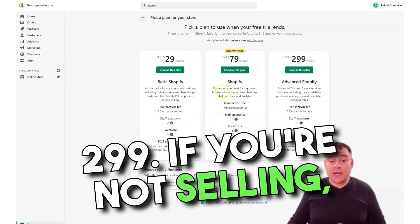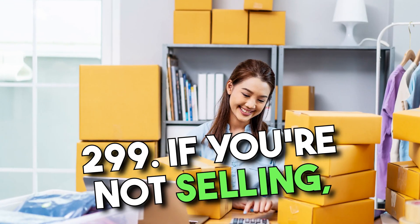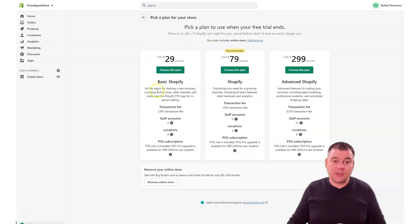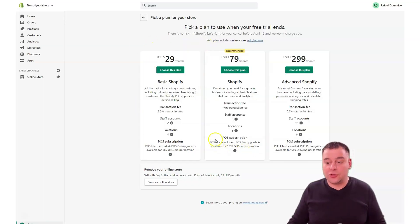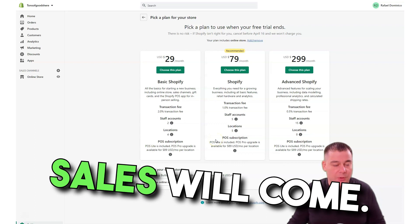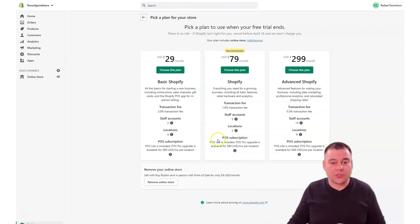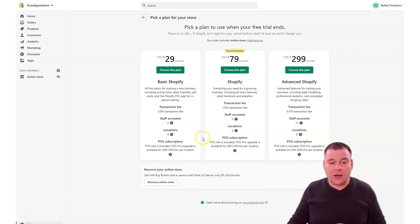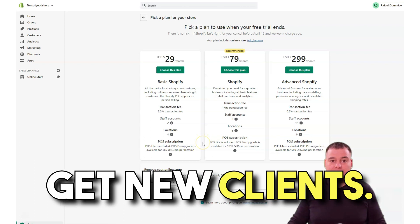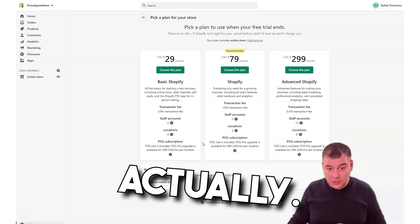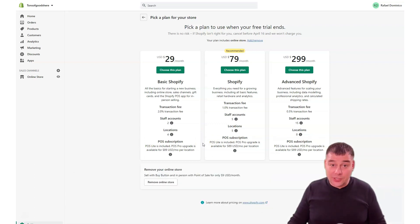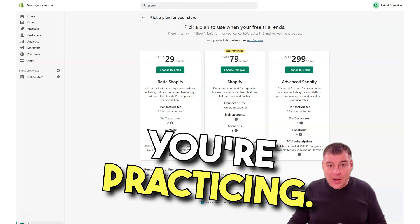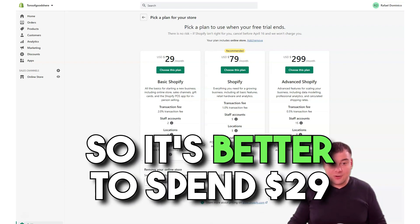If you're not selling, you're a newcomer, definitely it's better to use the $29 per month because you don't know how your sales will come, you don't know how your sales will run, you don't know how fast you'll get new clients. You don't know a lot of things actually, and you need to learn while you're practicing. So it's better to spend $29 per month than $79 or $299.